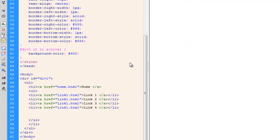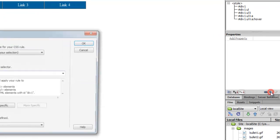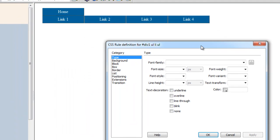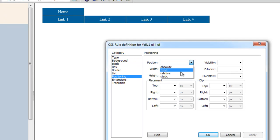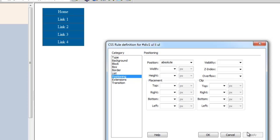Next I'll keep the cursor on line 50 where we have the nested ul tag and click the plus button. This rule targets #div1 ul li ul — so ul within li within ul within div1. It's a descendant compound rule, internal embedded. In the positioning category I'll set the position to absolute. Then I'll set the visibility to hidden.